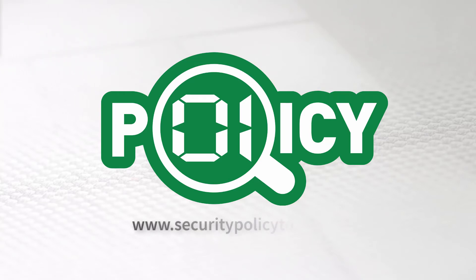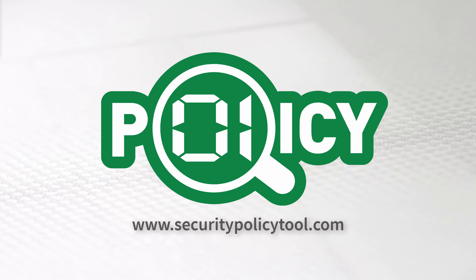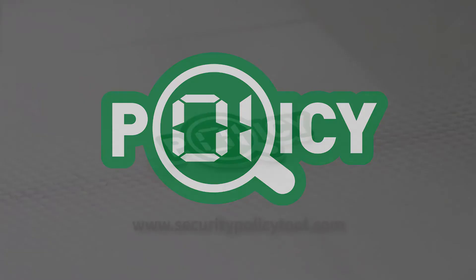Go to www.securitypolicytool.com and download the free demo to see for yourself why Security Policy Tool is the new standard in access control testing and verification.